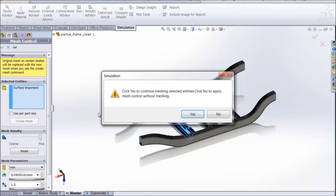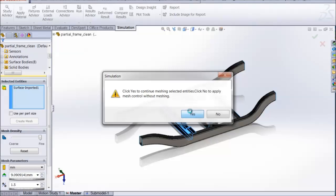A message box pops up, which asks us to click yes to continue meshing selected entities. Since that is what we want to do, we are going to click yes.